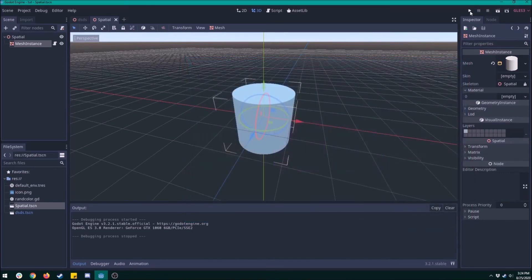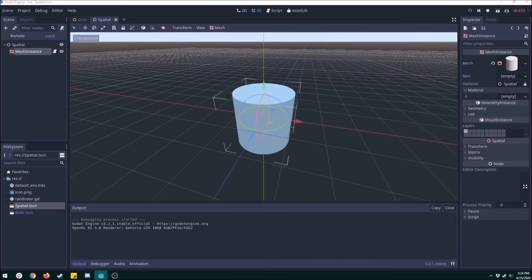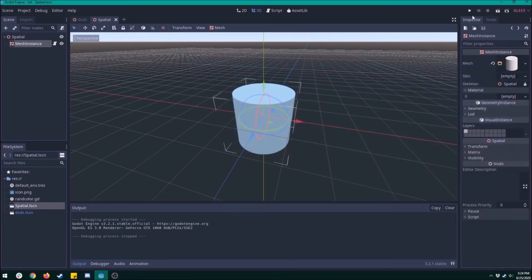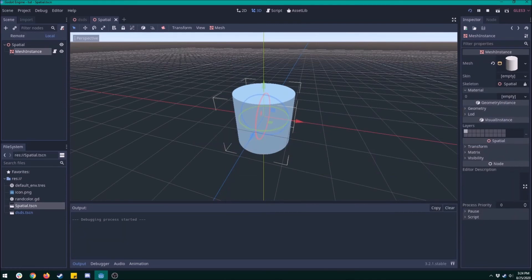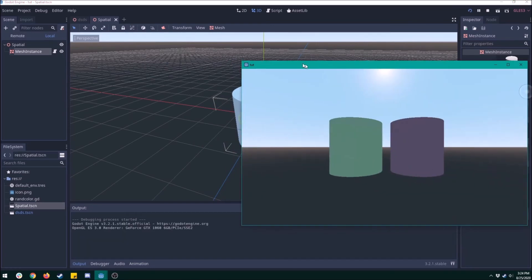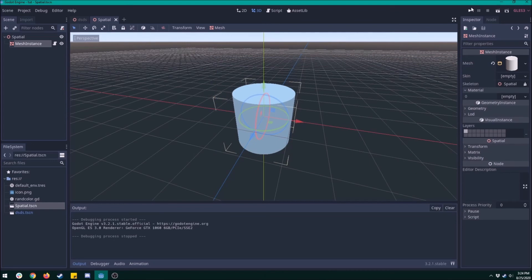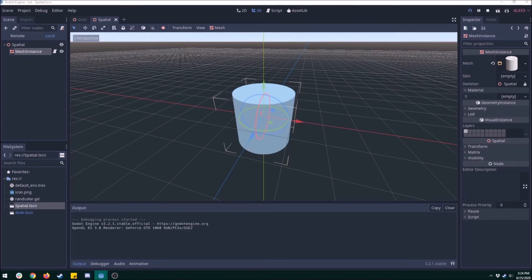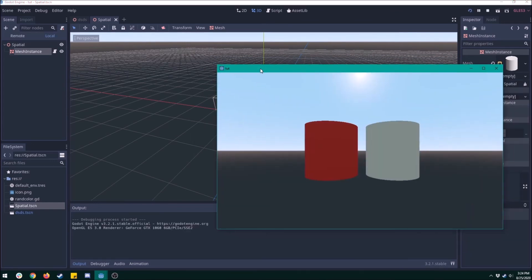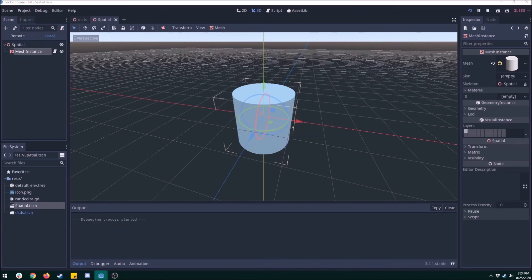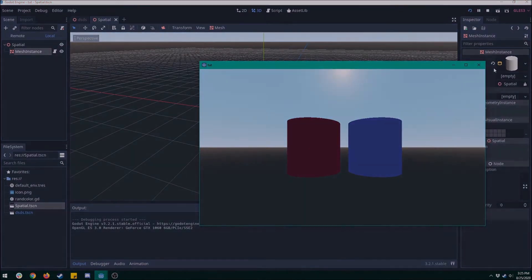However, it does take up more draw calls because you're creating a new material for each one, so keep that in mind. For my games, I haven't really had any problems, but you know, just something to think about. I'm sure there's other ways to do this that are probably better, but this is how I did it. So I hope it helped somebody because it helped me.